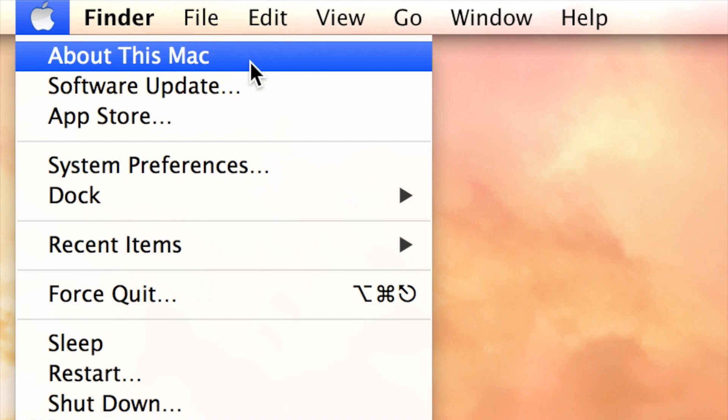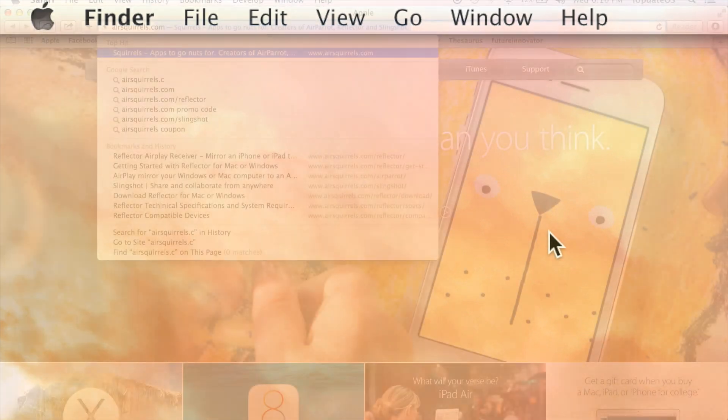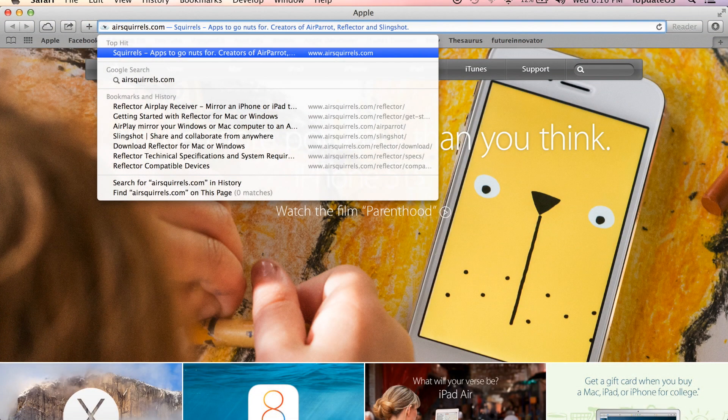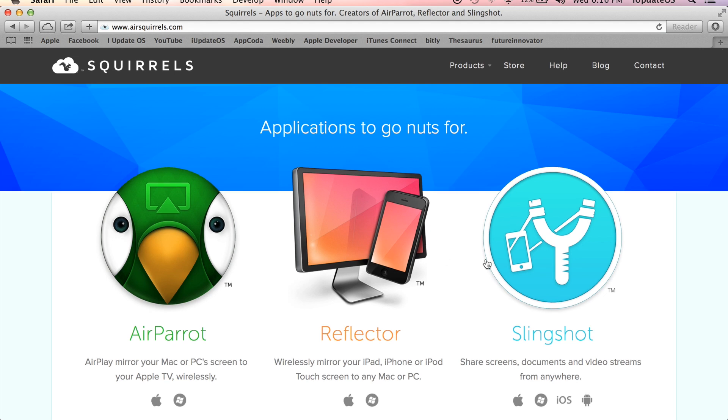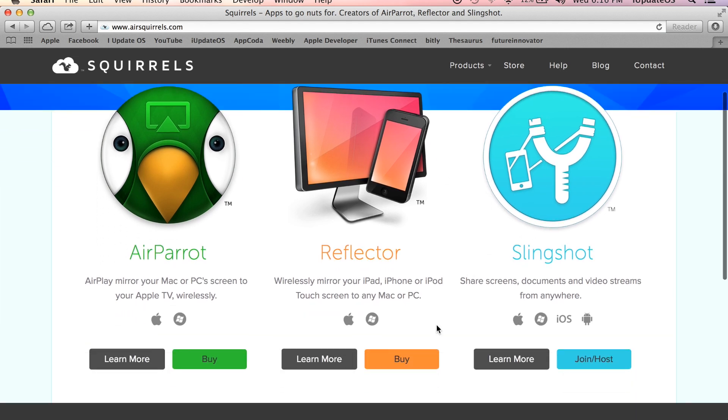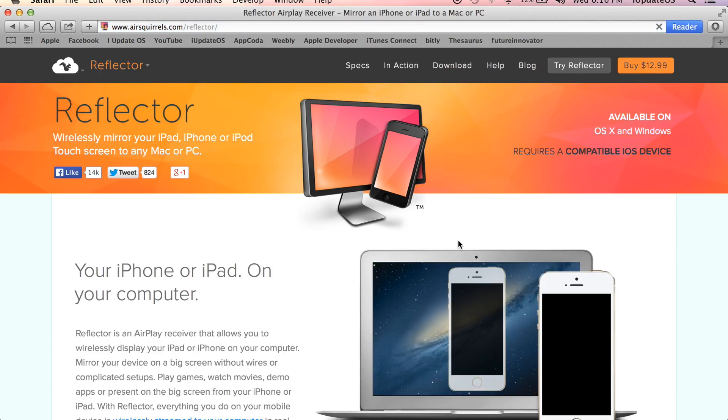So the first thing that you need to do in order to start this process is to go ahead and get Reflector from airsquirrels.com. I will of course leave a link directly down below in the description of where you can actually try this for what I believe is seven days.